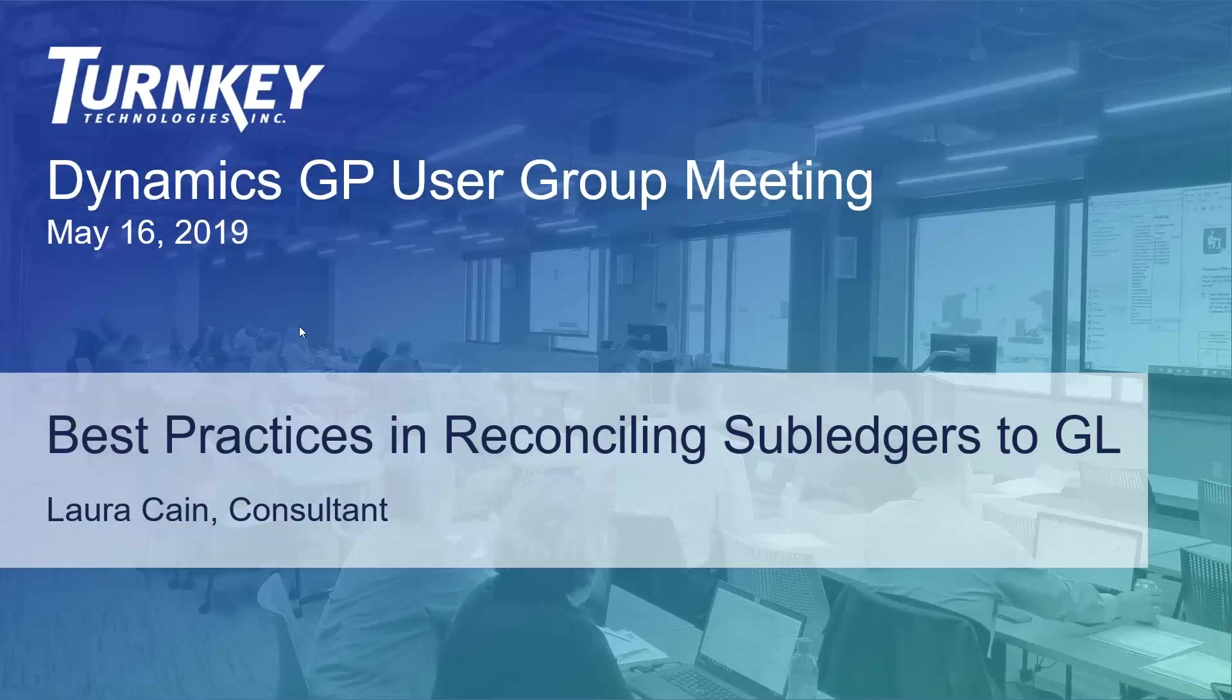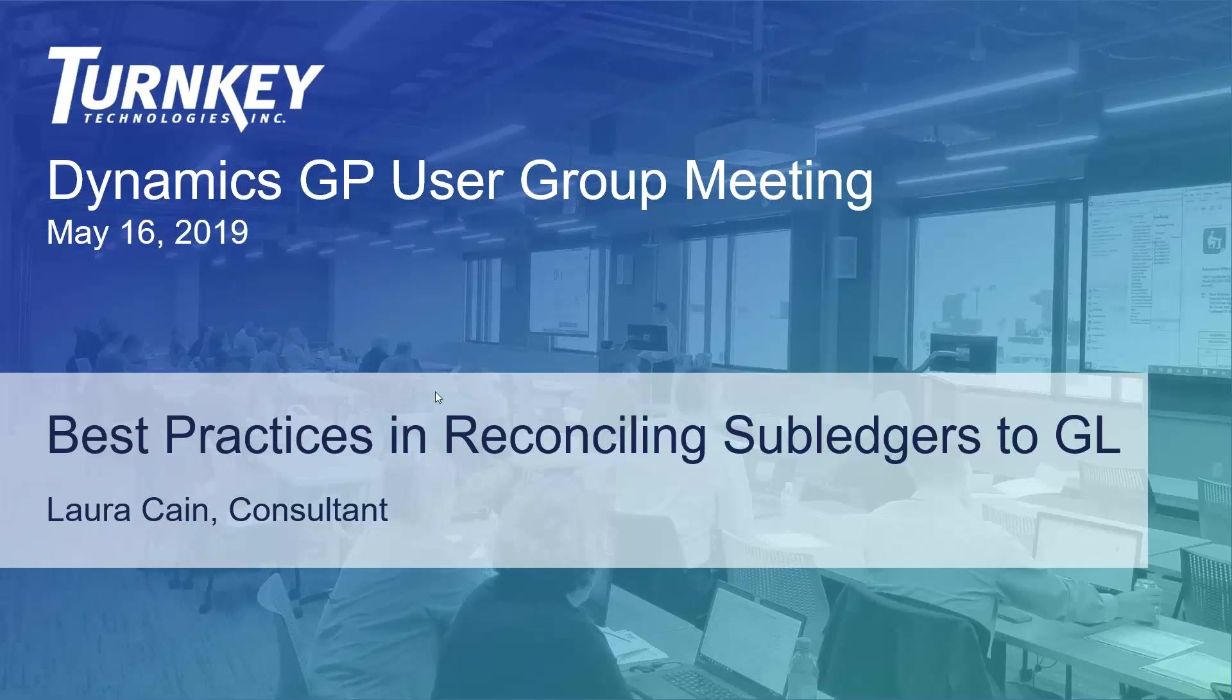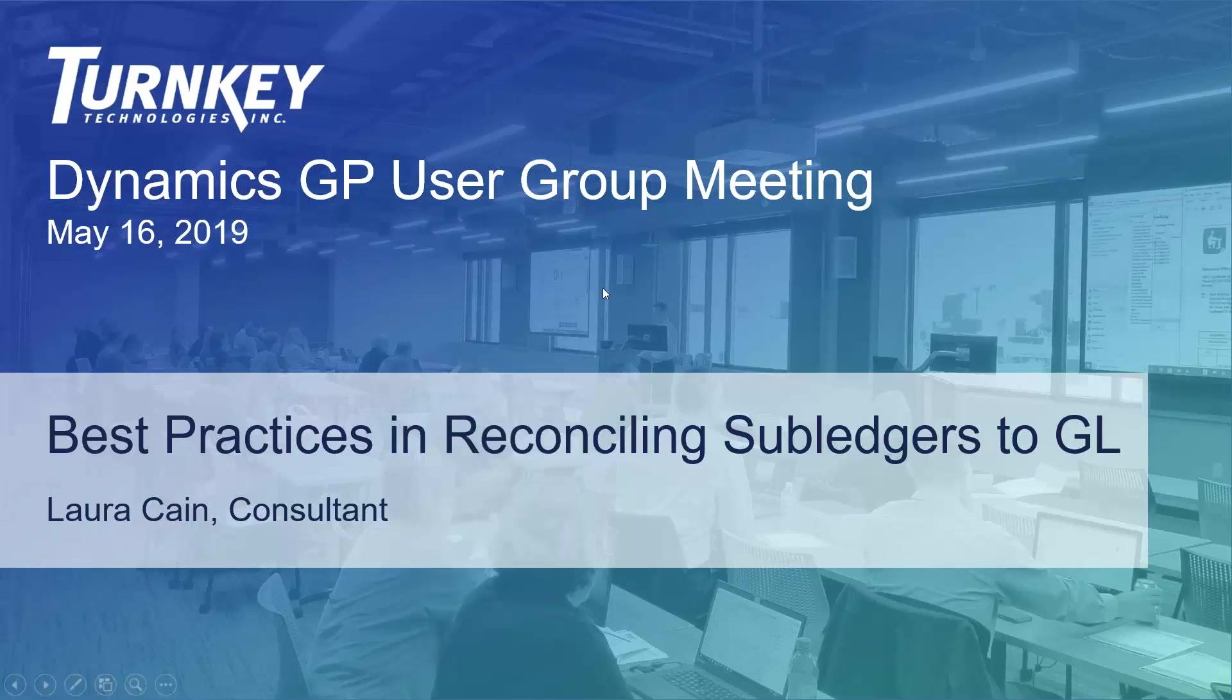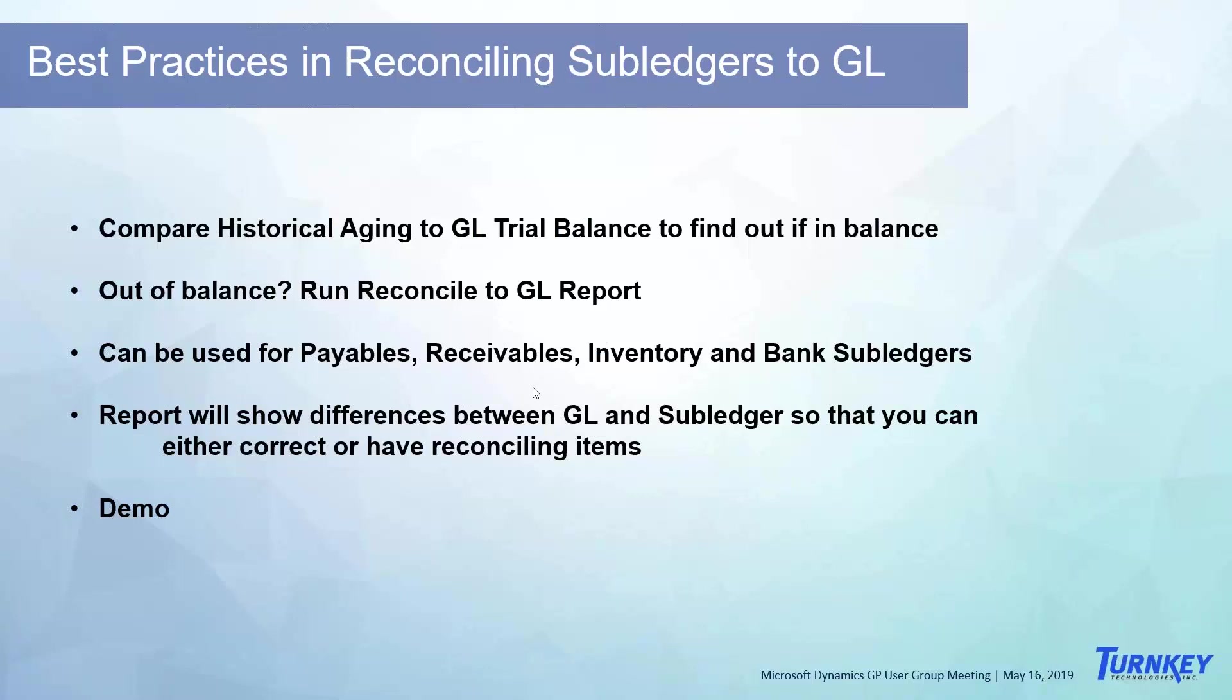My name is Laura Cain and I'll be doing the best practices for reconciling subledgers. So I'm going to do a demo for you, but just what I'm going to go through is comparing historical aged trial balances to the GL trial balances to find out.